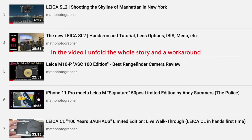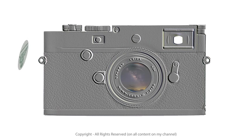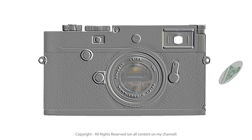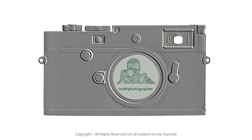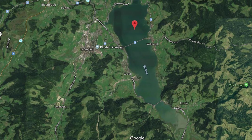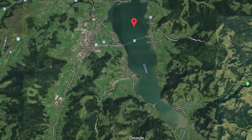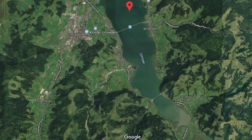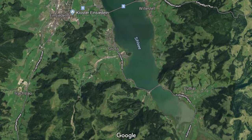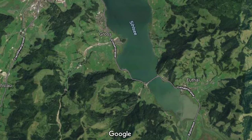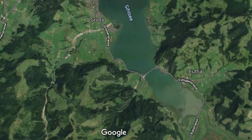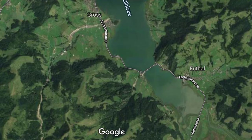The story starts on the first Sunday of 2020 when my wife and I drove to the monastery Einsiedeln in Switzerland, then drove down the lake to take some shots with the Leica SL2 — lake in the foreground and snowy Swiss mountains in the background. It was just after the blue hour and my Leica SL2 was on a tripod.